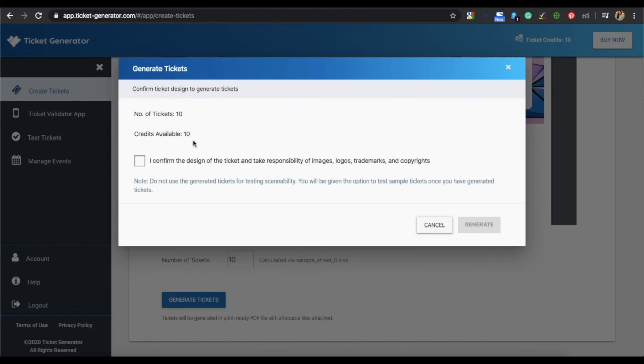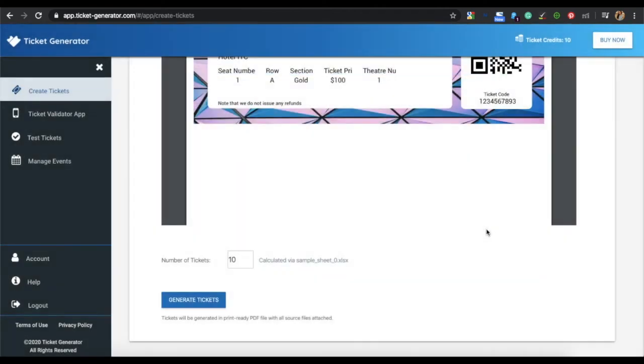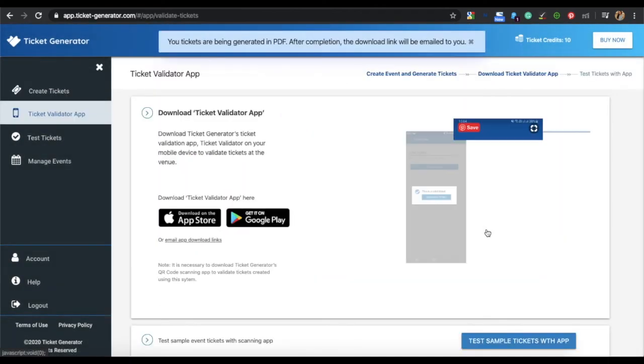If you want to create more tickets, you can buy the credits from the Ticket Generator Dashboard. Click on the dialog box, click on Generate. Your tickets will be generated and emailed to you.